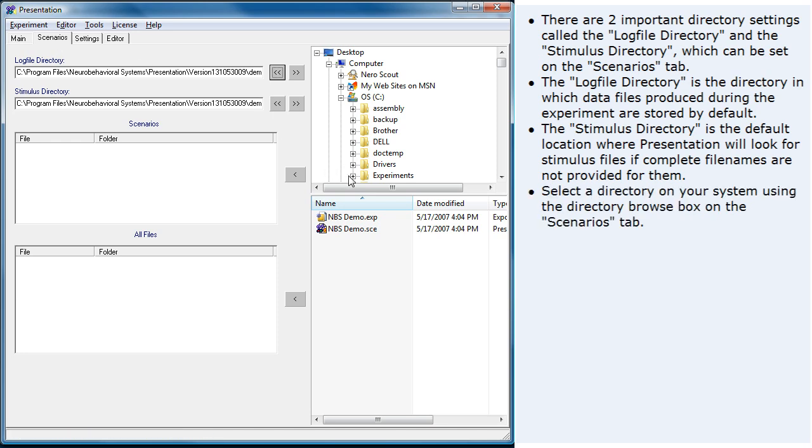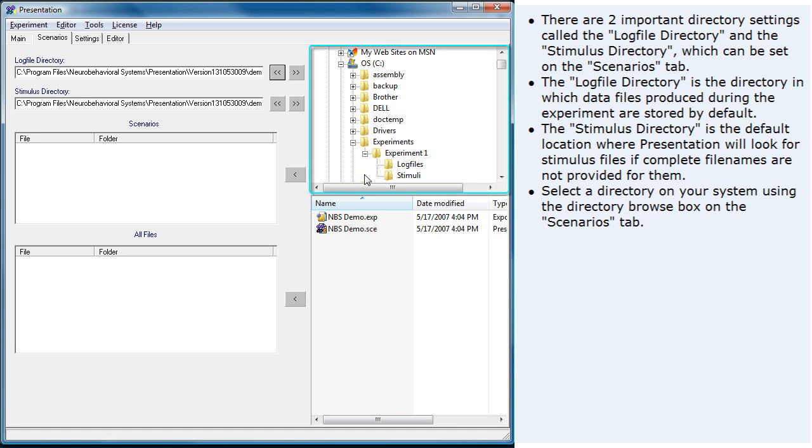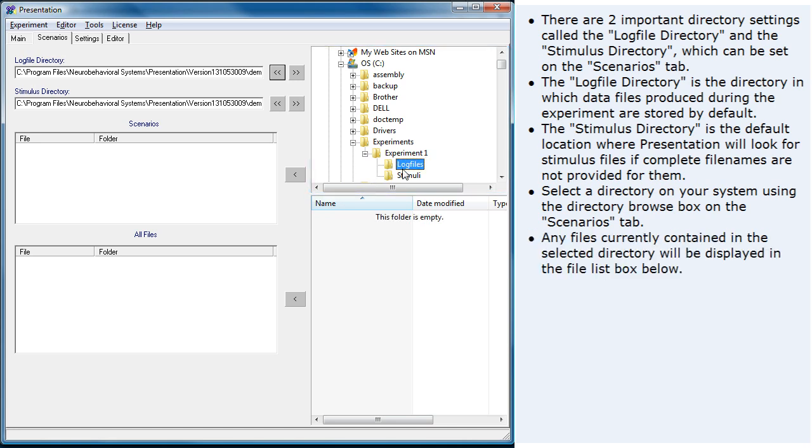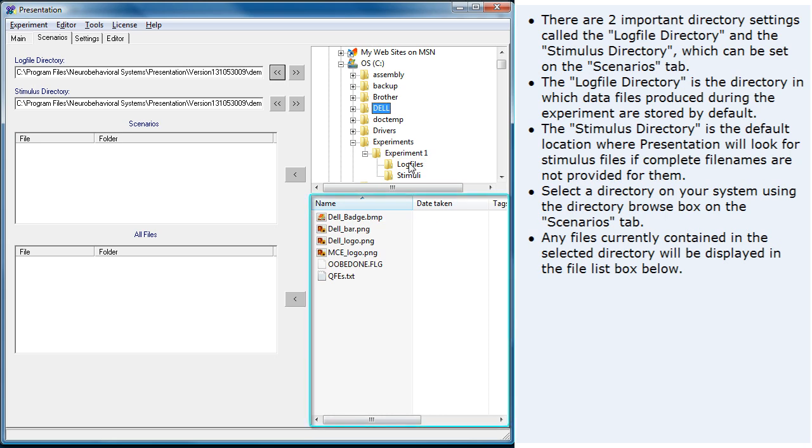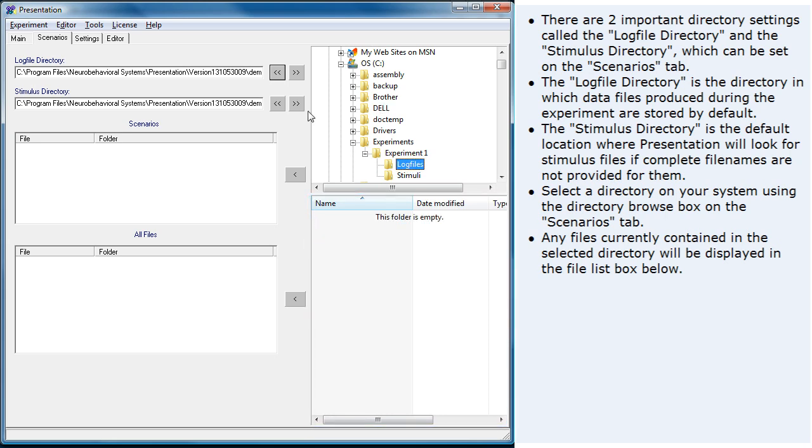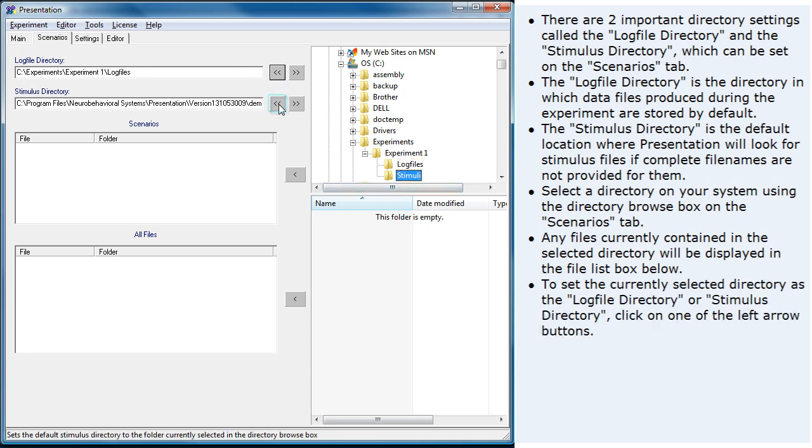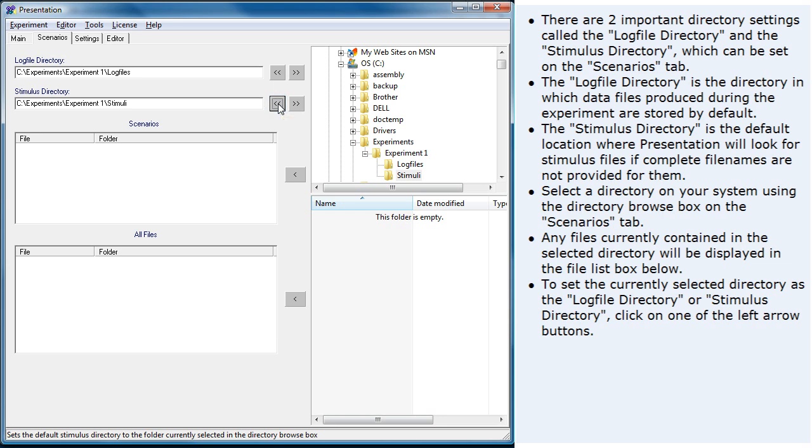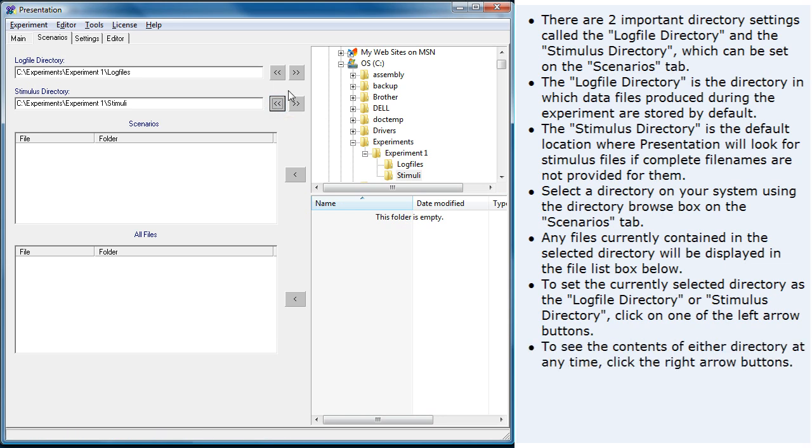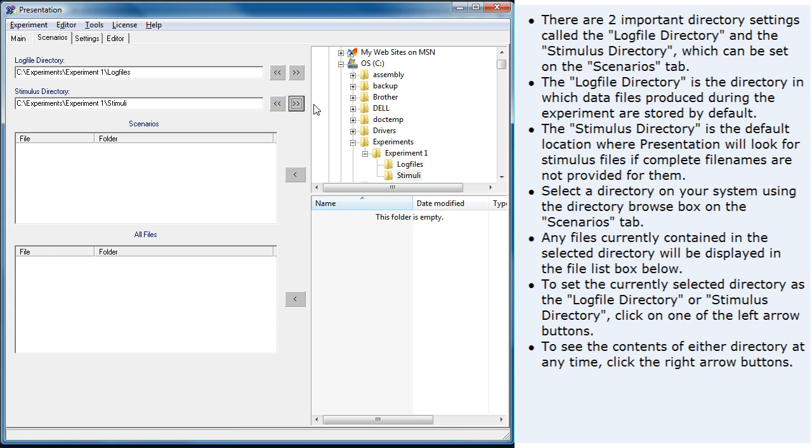Select a directory on your system using the directory browse box on the scenarios tab. Any files currently contained in the selected directory will be displayed in the file list box below. To set the current selected directory as the log file directory or stimulus directory, click on one of the left arrow buttons. To see the contents of either directory at any time, click the right arrow buttons.